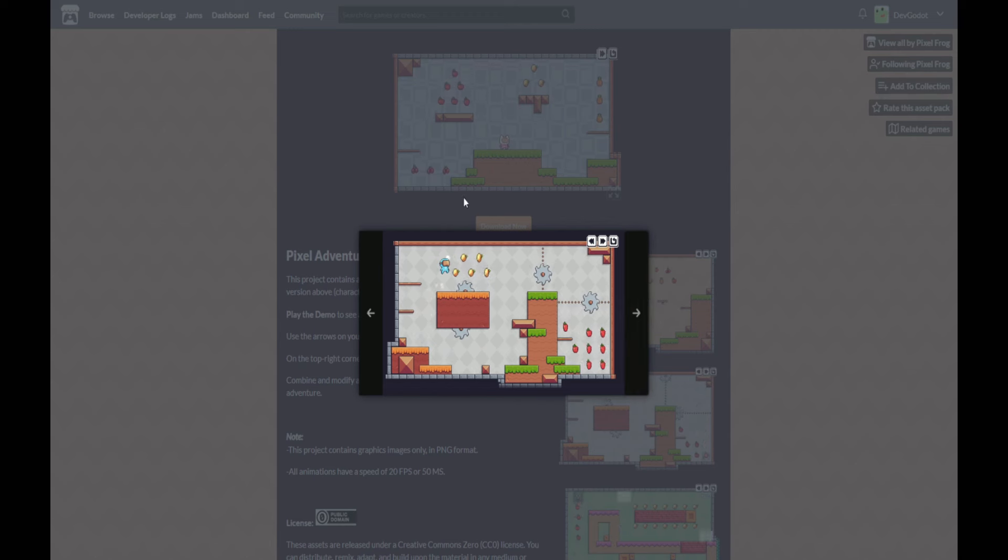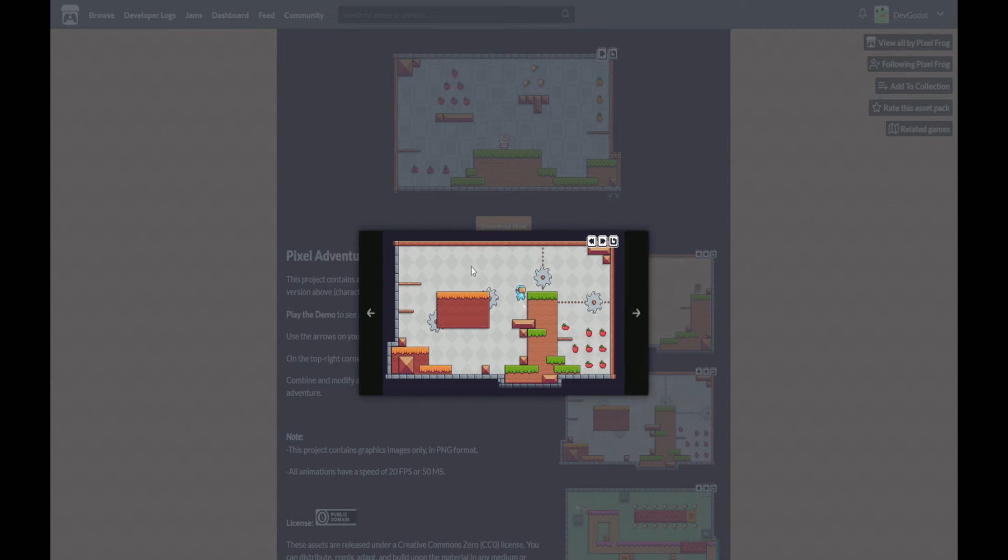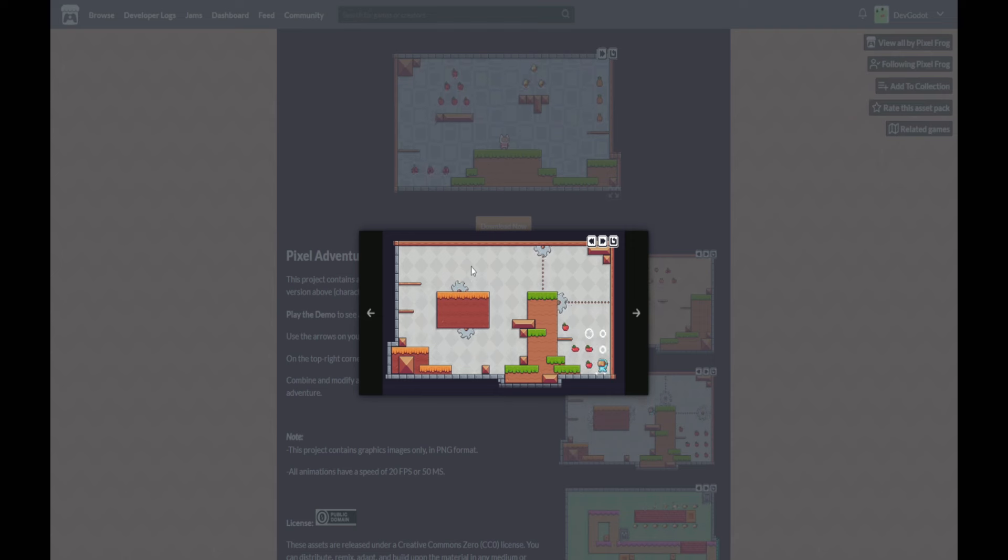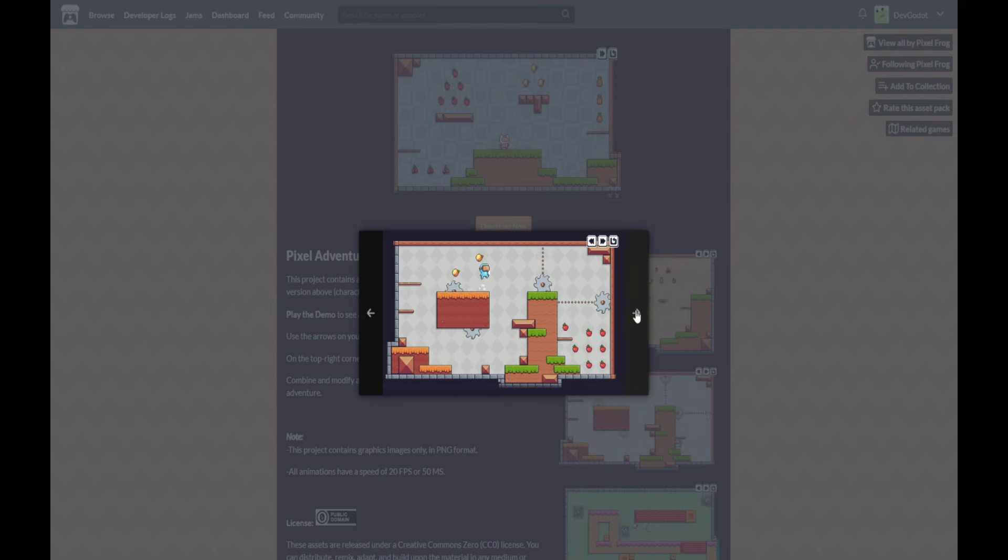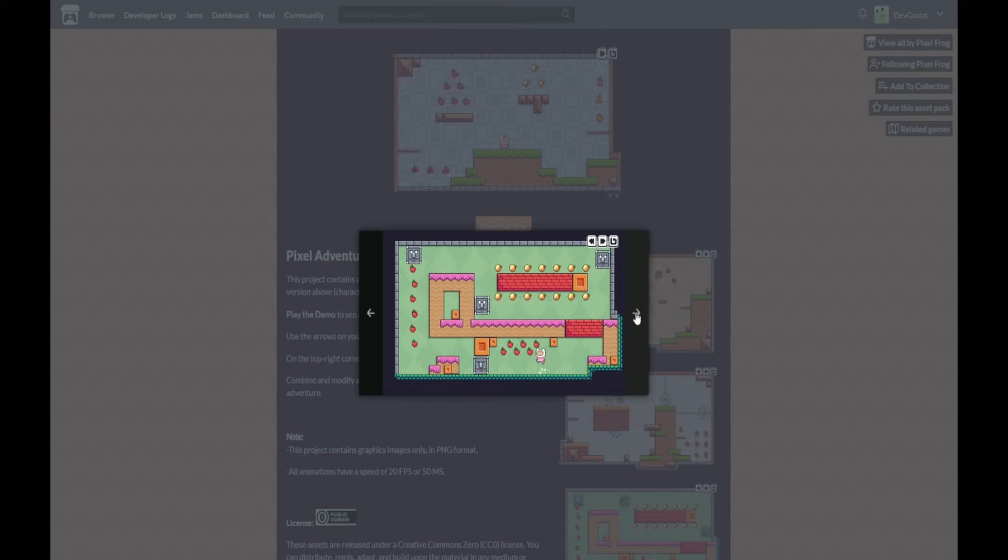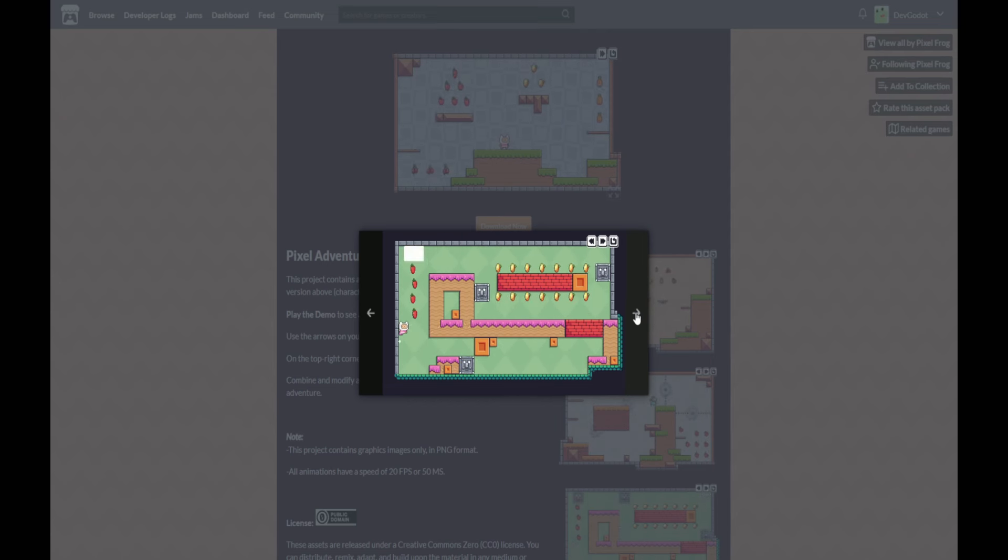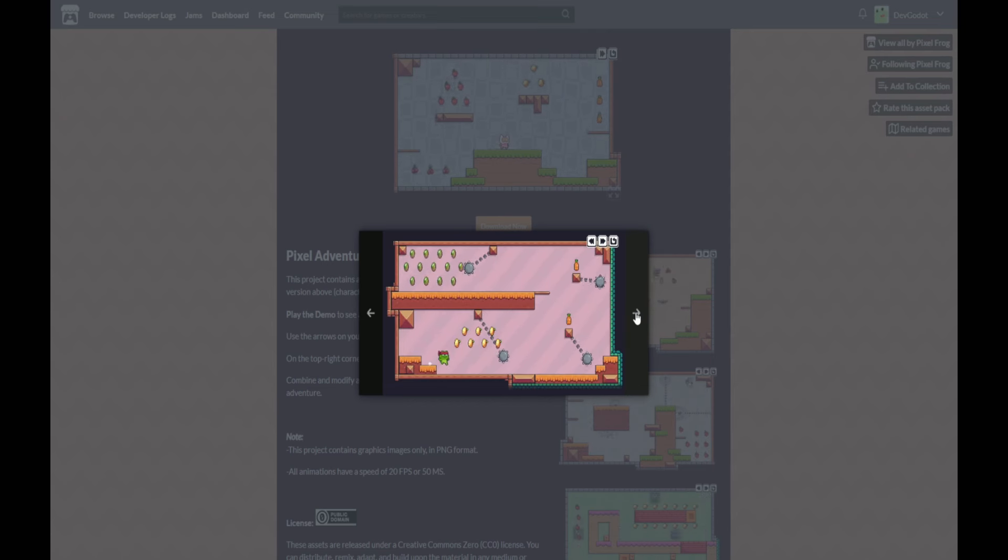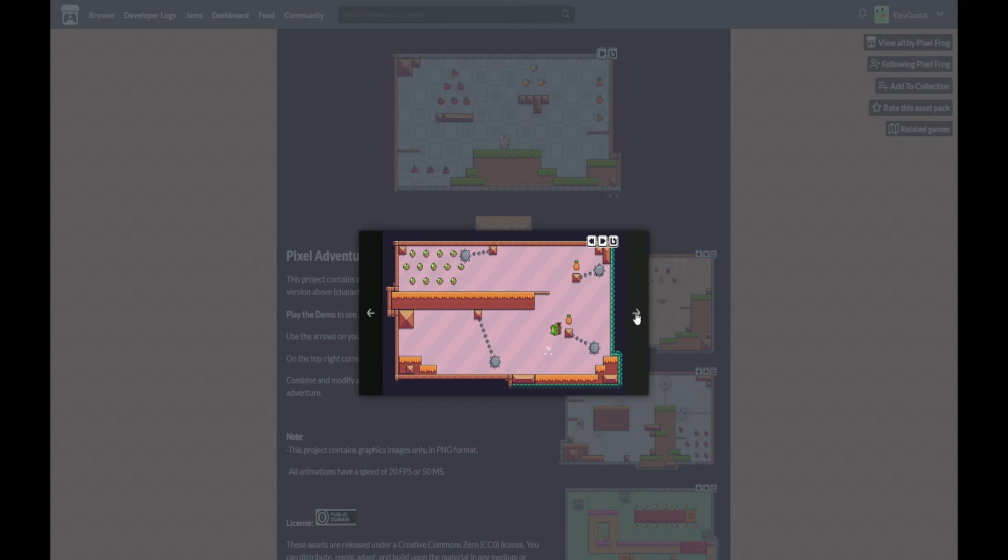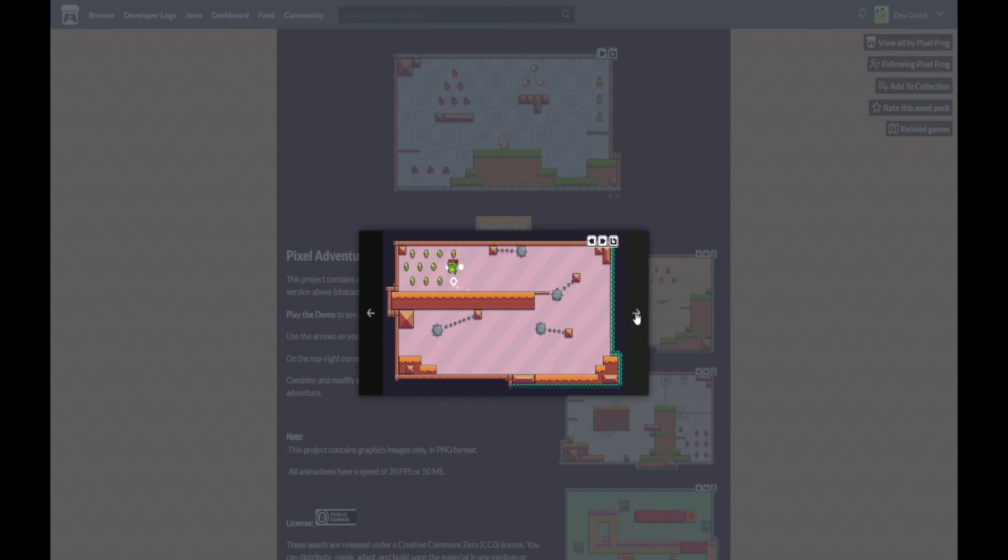All these assets have been made available as public domain under a Creative Commons license by Pixel Frog. You're free to distribute, remix, adapt, and build upon the material in any medium or format, even for commercial purposes.